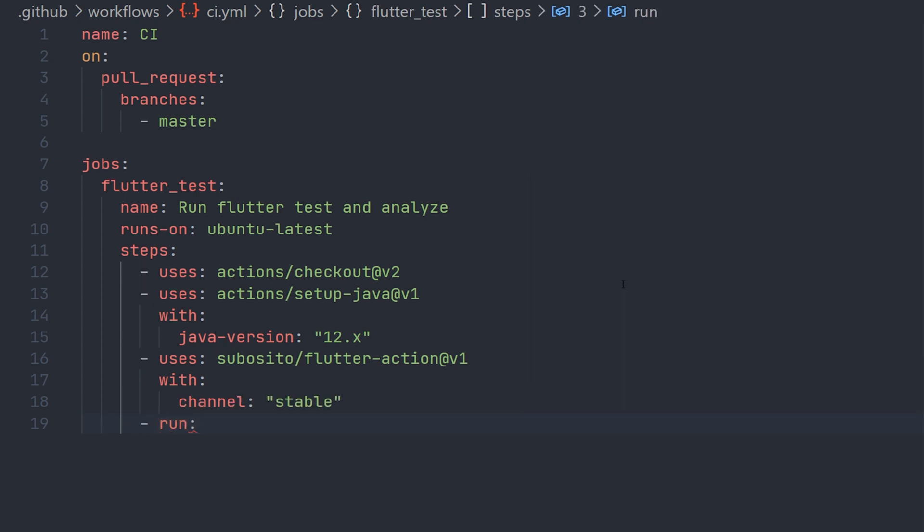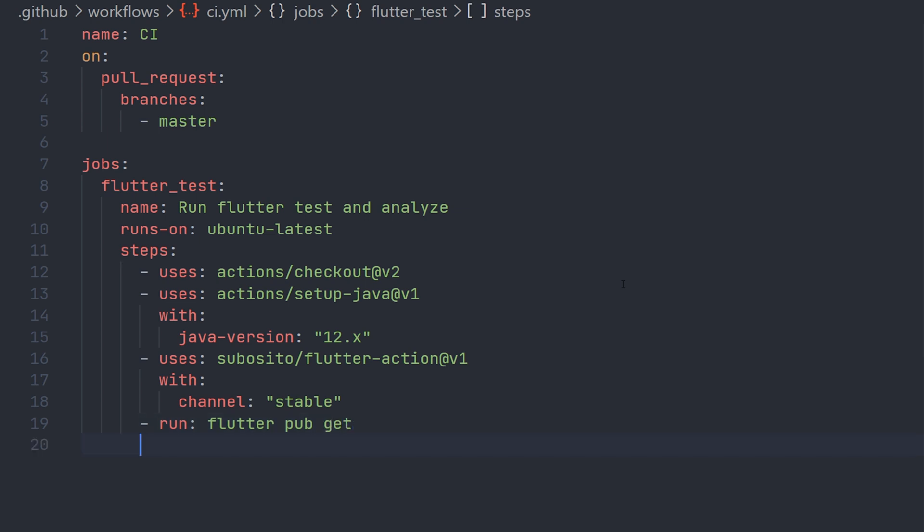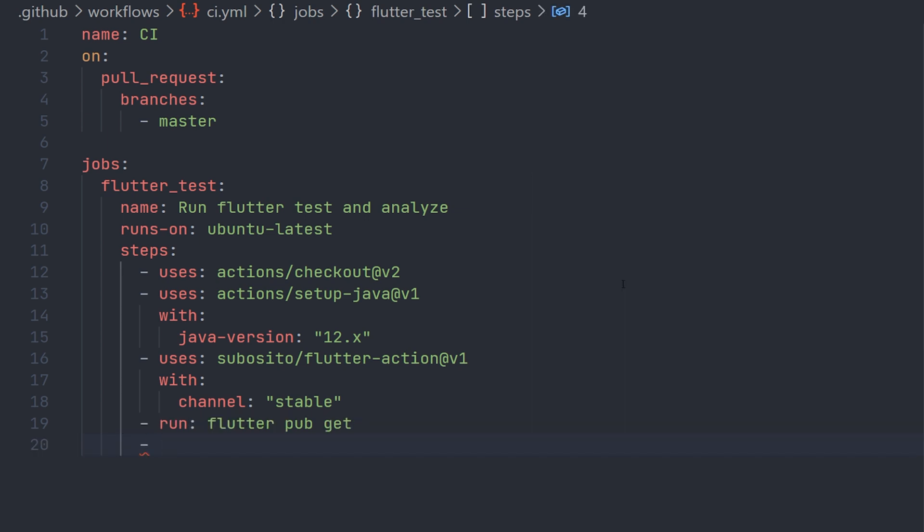Now thanks to this action, we can specify what we're going to do, and that is running flutter pub get so you get that latest flutter stable version. And now we specify the two commands that we want to run.